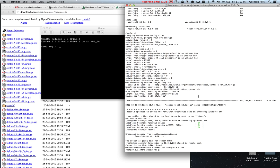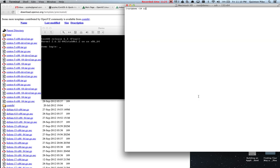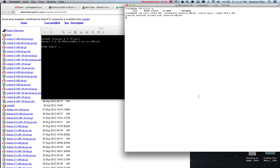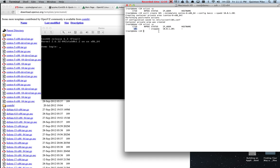We'll connect back. Running vzlist -a shows we don't have any containers yet. We're going to create a container — container ID 101, template CentOS basic, with an IP address. It's going to create the operating system folder in the VZ root. The container has been created and you can see it listed, though it's not running yet.